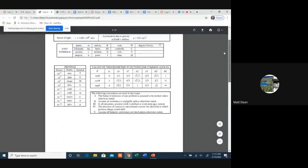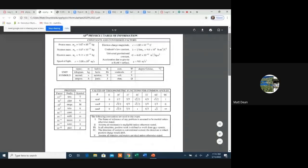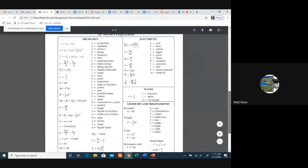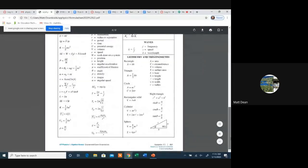The formula sheet also includes density (ρ = m/V), period equations for a mass on a spring (T = 2π√(m/k)) and a pendulum (T = 2π√(L/g)), area and volume formulas, and trig reminders. That's the AP Physics formula sheet — pretty straightforward. Email me at matt@aplusala.org if you need a digital copy.